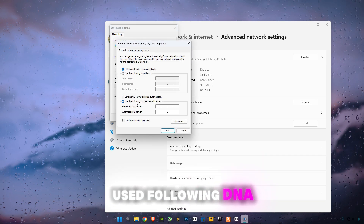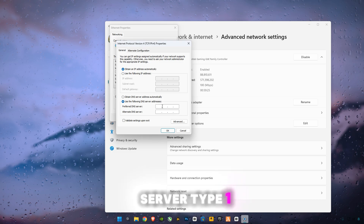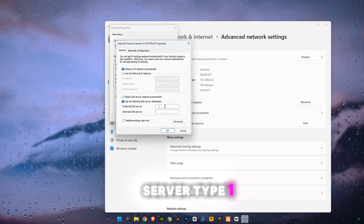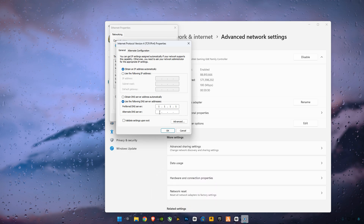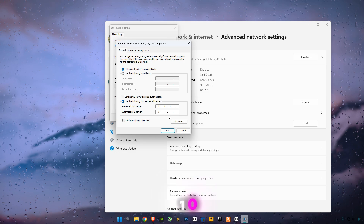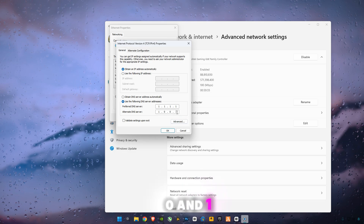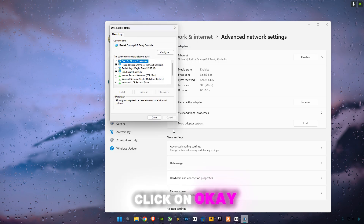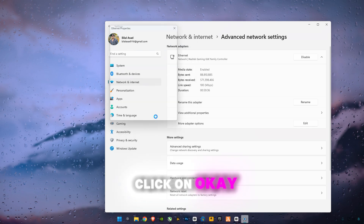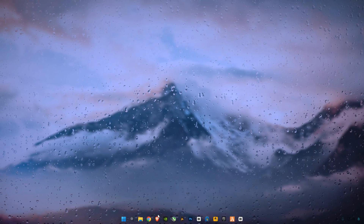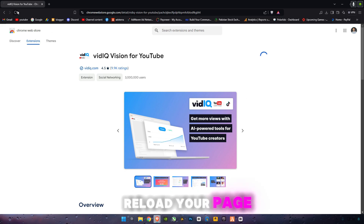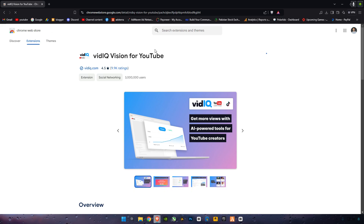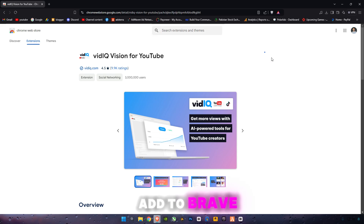Click on 'Use the following DNS server addresses' and type 1.1.1.1 and 1.0.0.1, then click OK and close. Now go to your browser, reload the page, and click Add to Brave.